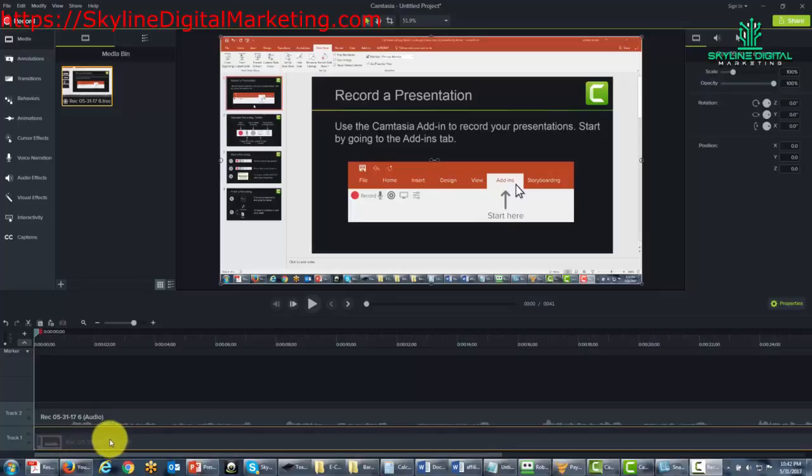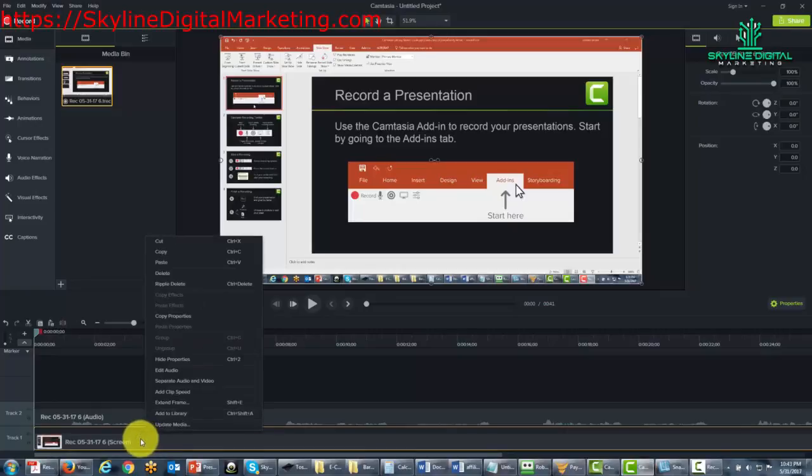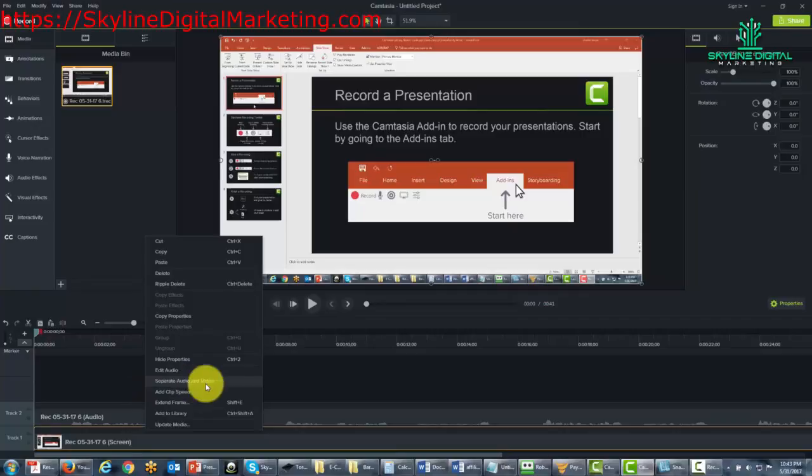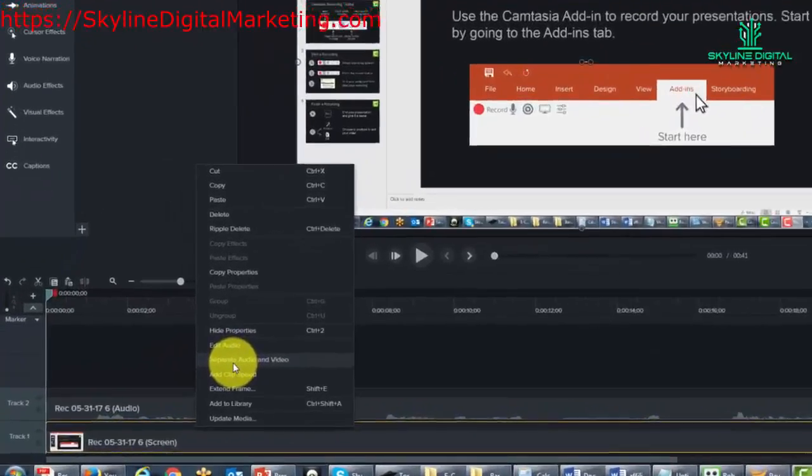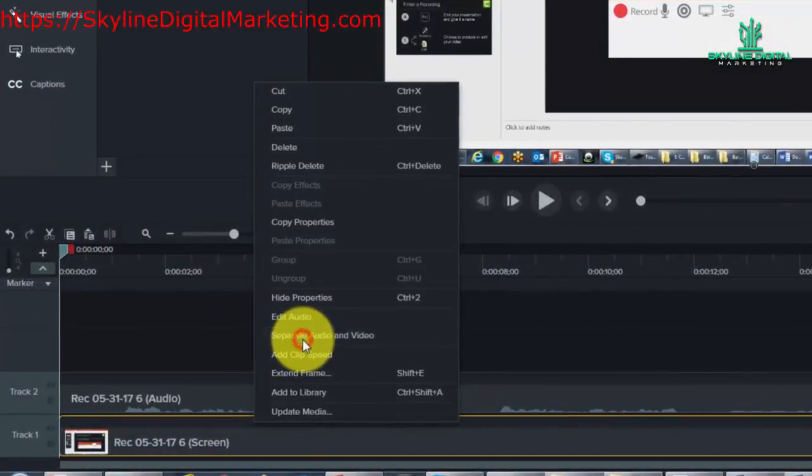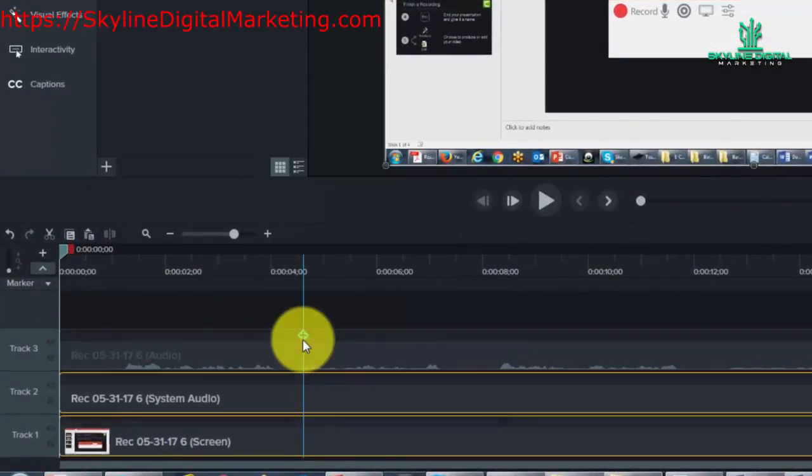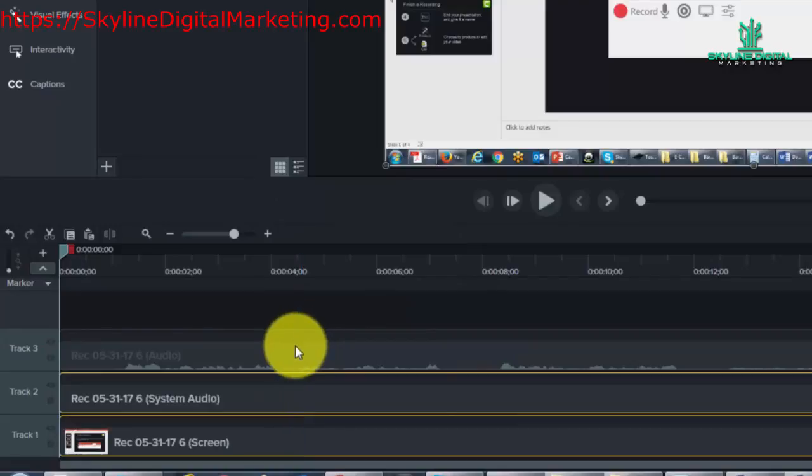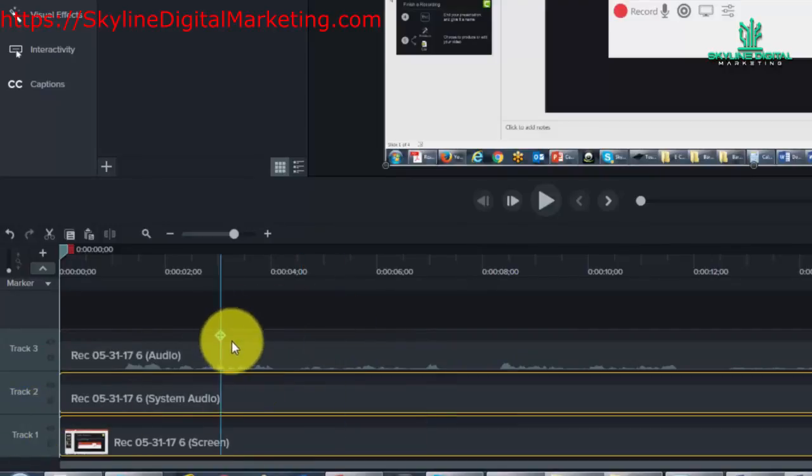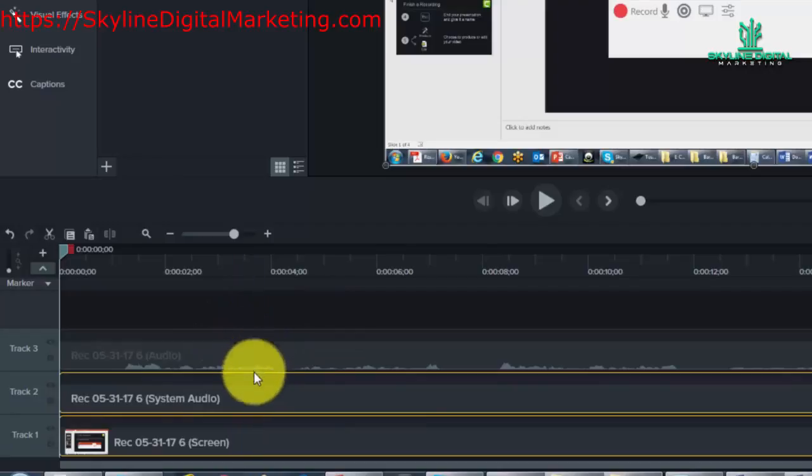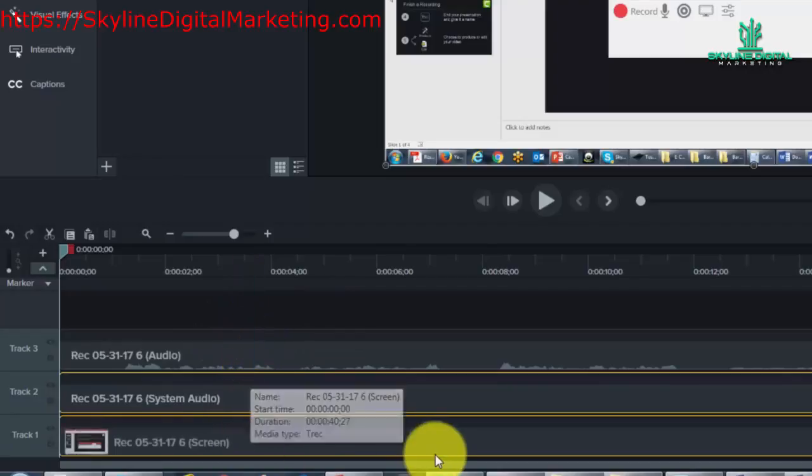When you take a look at the elements on the timeline, one thing you can do is right-click this element and you'll notice there is a link here that says separate audio and video. When you click that link, you will see that all of the audio is now separate.